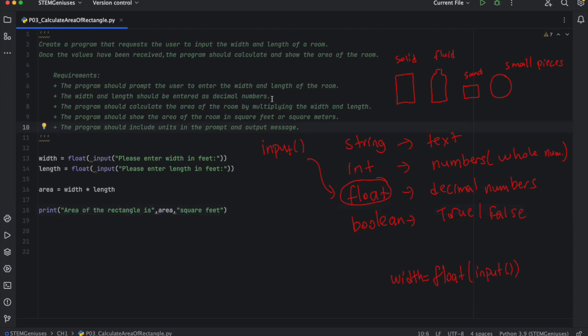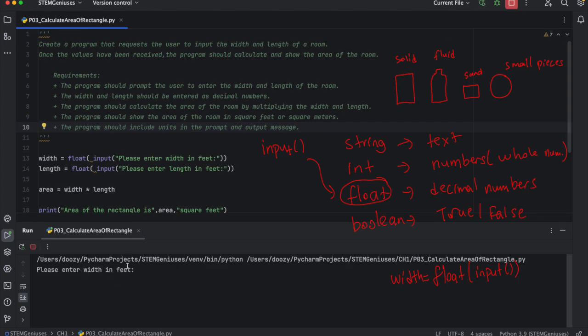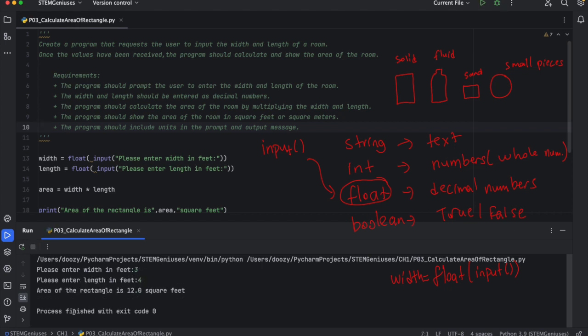So what is left? We perform all the requirements here. So we can run the program from the play button. And it is prompting us to enter feet, width in feet. So I will enter three feet. And the length in feet four feet. Then area of rectangle is 12.0 square feet. This is our solution.